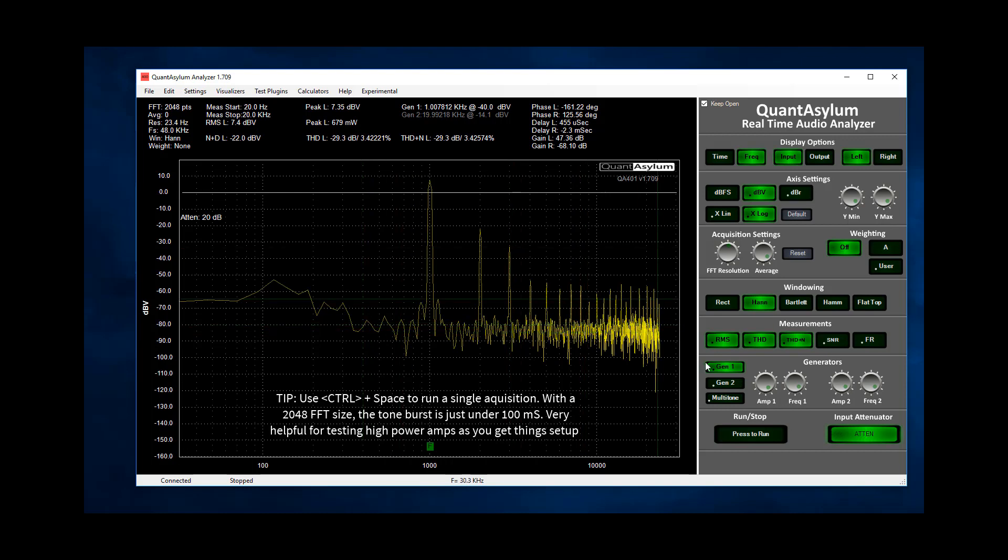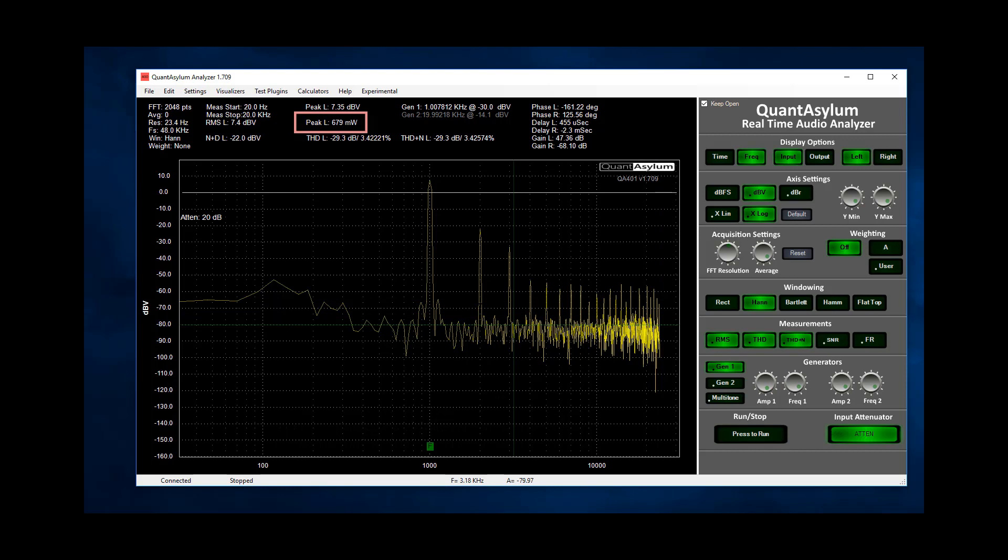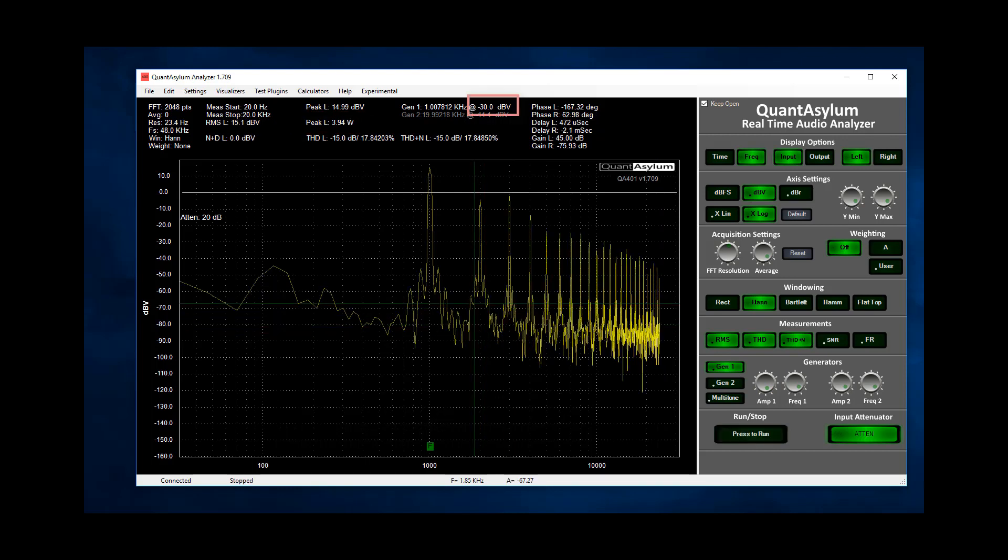That will run a single 2k FFT. At minus 40 everything looks and sounds fine and I can read that that's about 700 mW. Next I bump up to minus 30 and do it again.